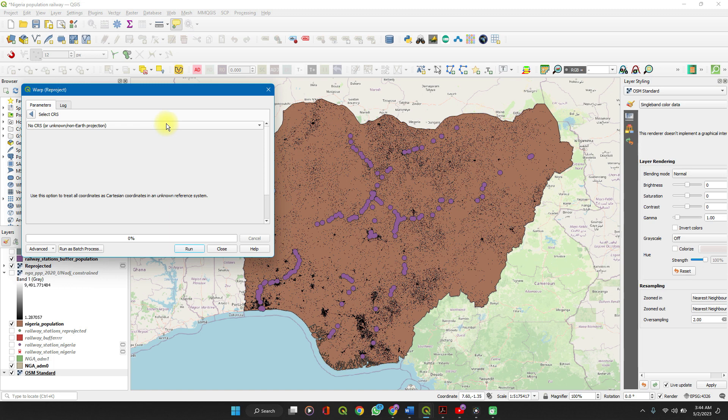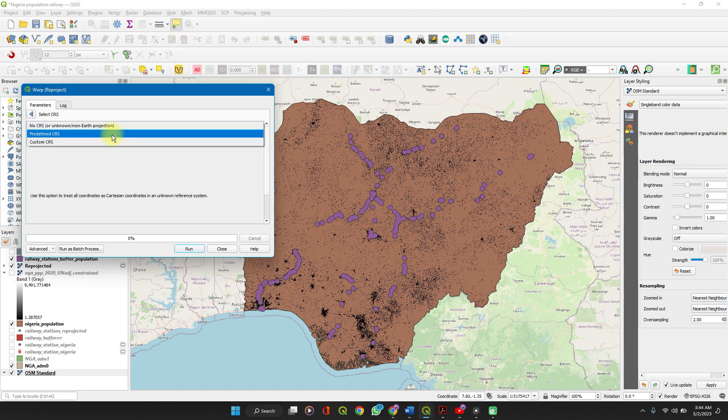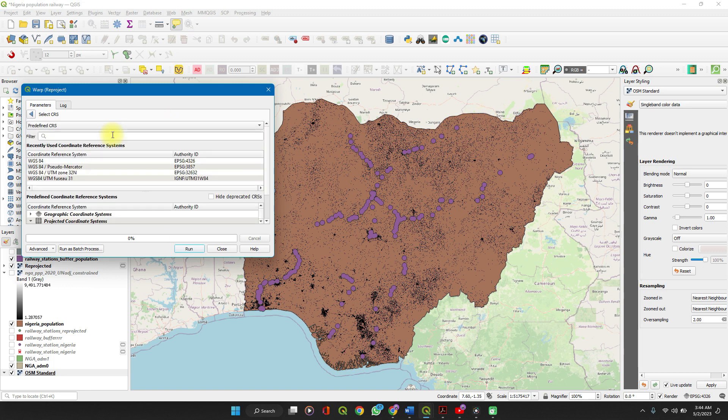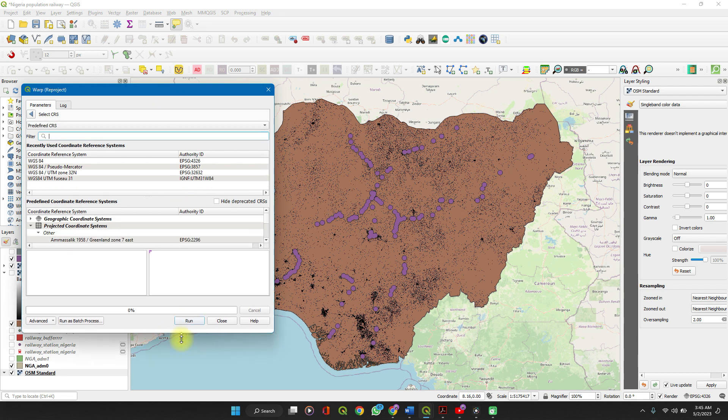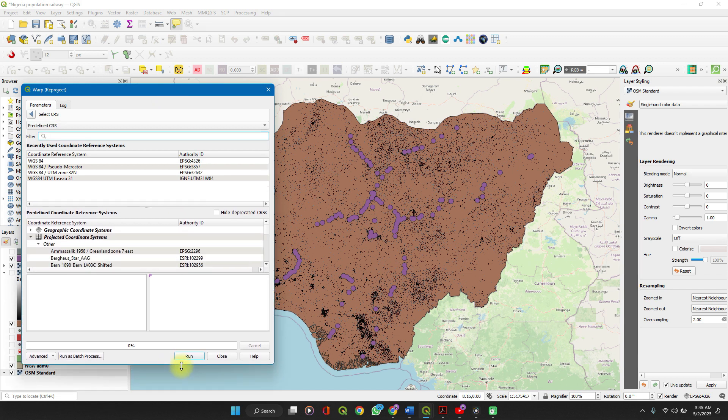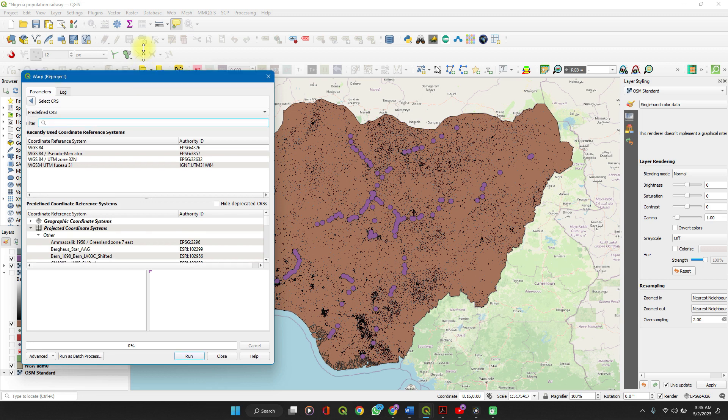Click the dropdown to select the predefined CRS and then search. Let's expand this to make it have better value to us.